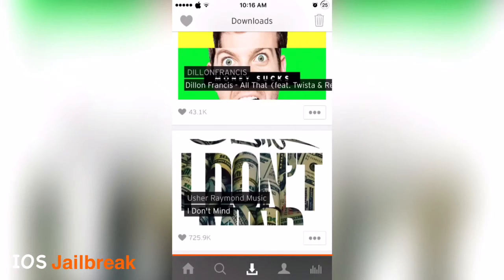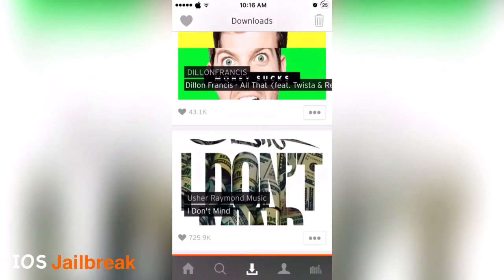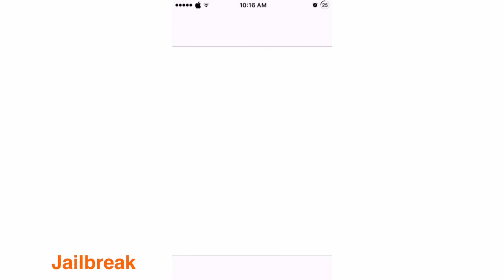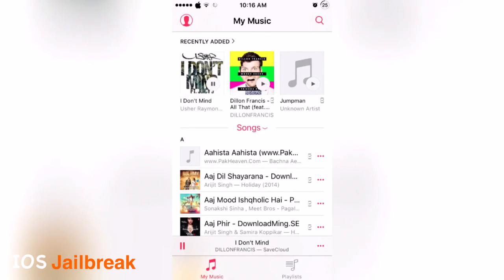Open the Music app and you can see under 'Recently Added' the song is there and it is perfectly playing. You don't have to manually edit the album art or anything like that.